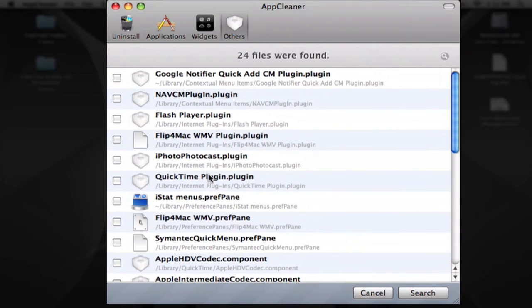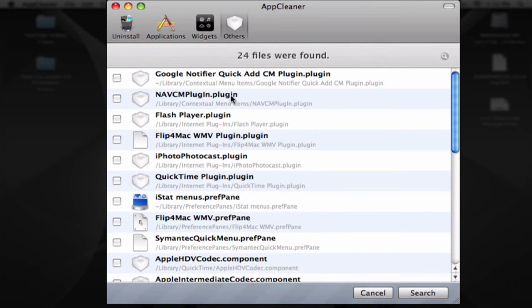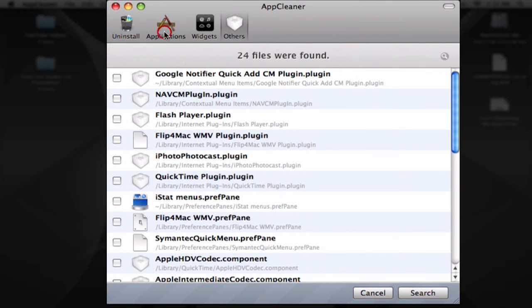I recommend not touching any of these plugins because some of them are important to your operating system. Just delete the ones that you know you have to delete.